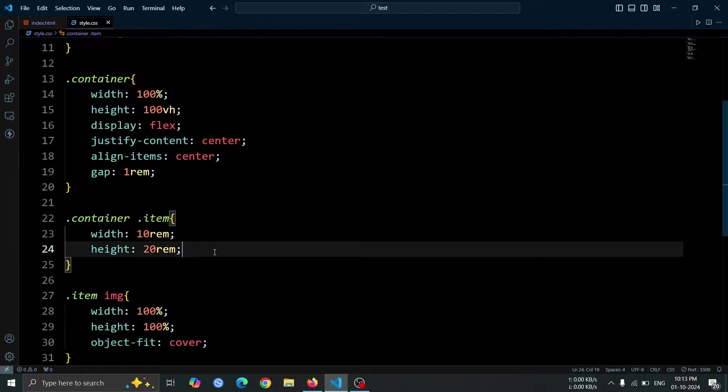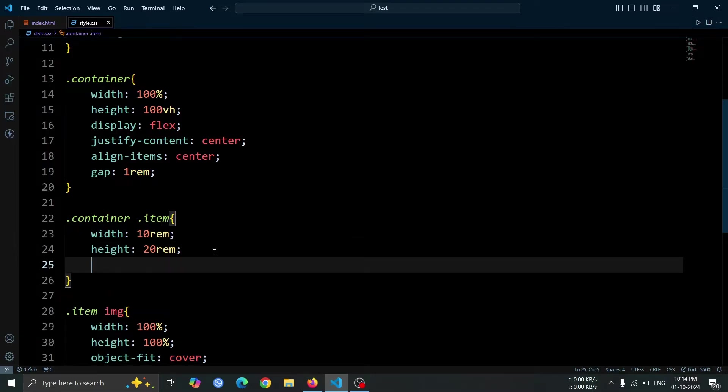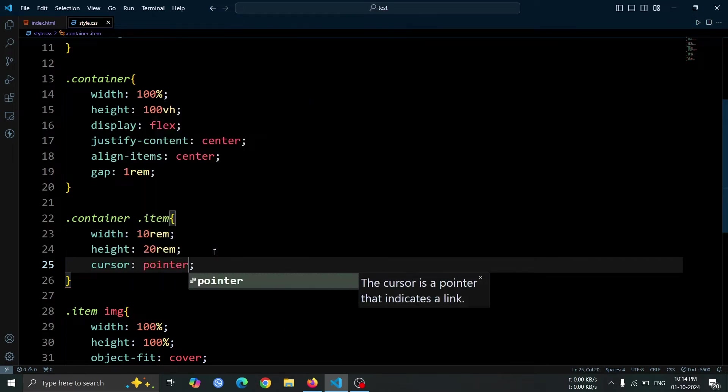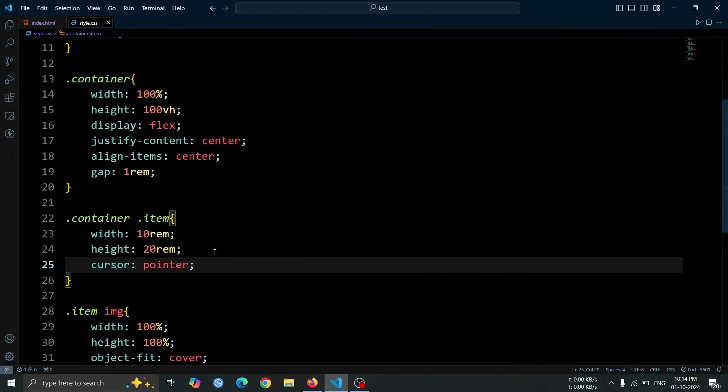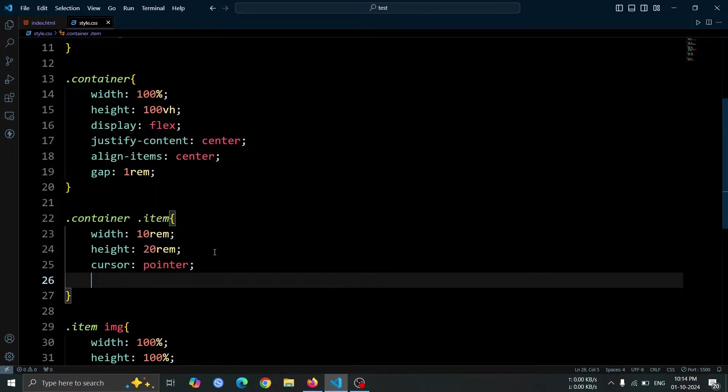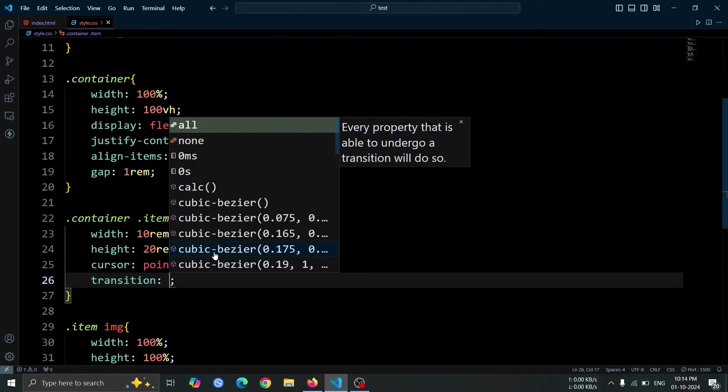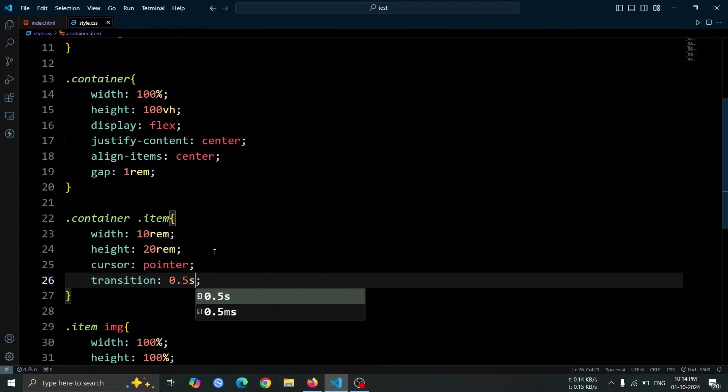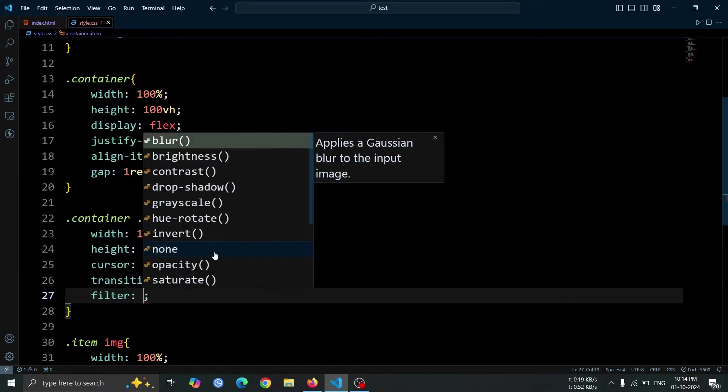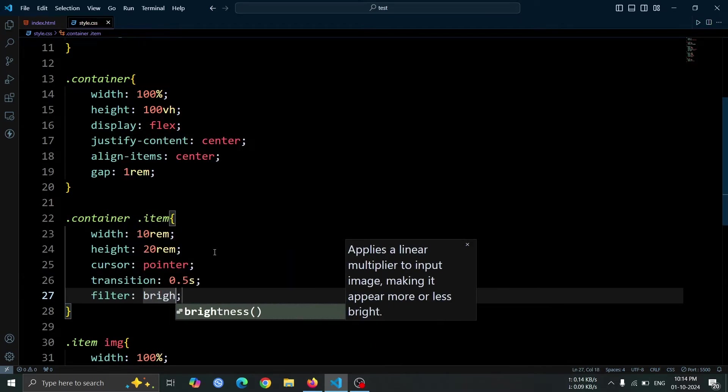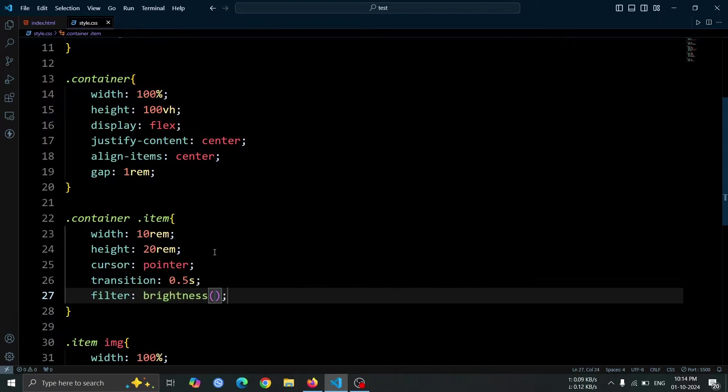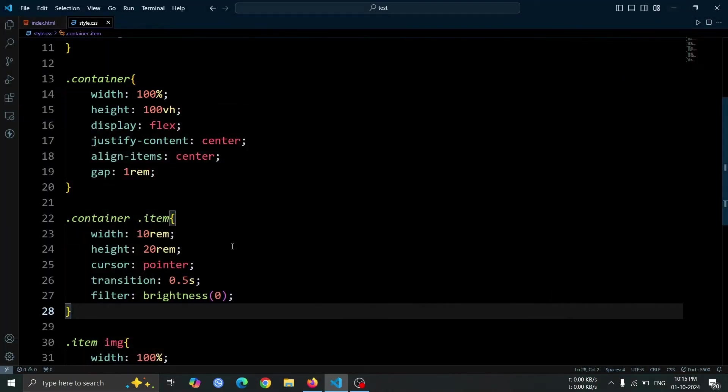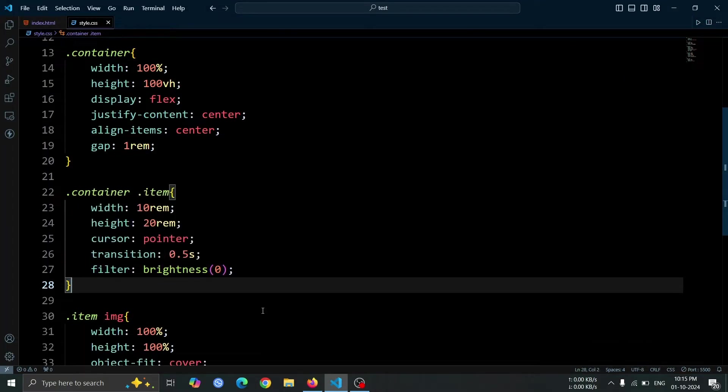Next, let's add some additional styles to the item div. Set the cursor to pointer to indicate that the items are interactive. We'll also add a transition of 0.5 seconds for a smooth effect on hover. Lastly, apply a filter with brightness 0 to dim the images initially. Now, if you open the browser, you'll notice that all the images appear black. This is due to the filter we applied, which sets their brightness to 0.